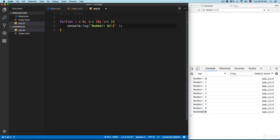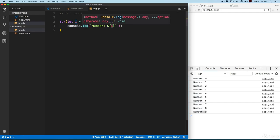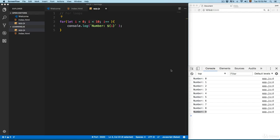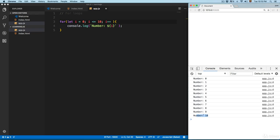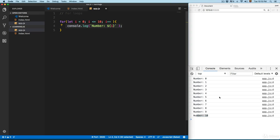Once the index value reaches 10, it evaluates the condition again — is 10 less than 10? This evaluates as false and the for loop stops running. If you want to print the number 10, you can change the condition to 'i <= 10', and the loop will run 11 times until that condition is met. That's where for loops are really helpful.